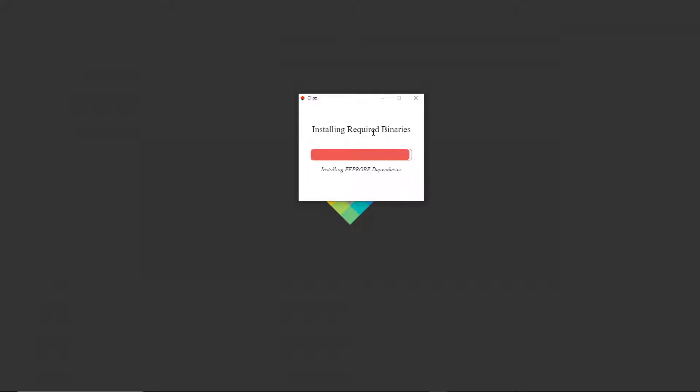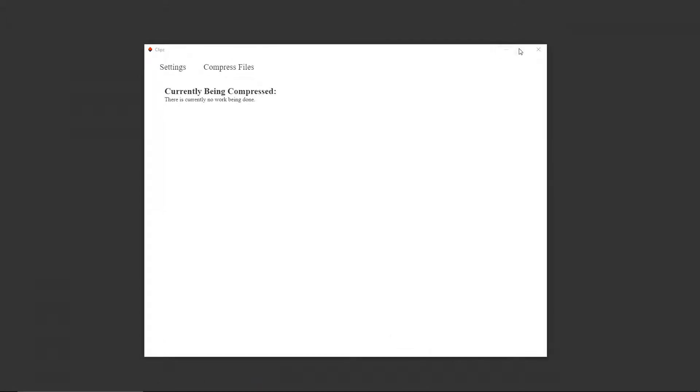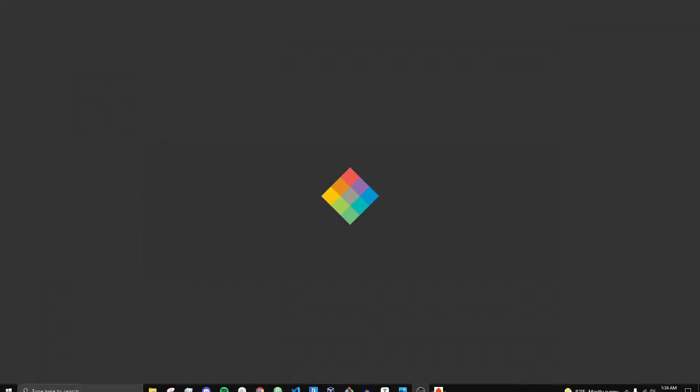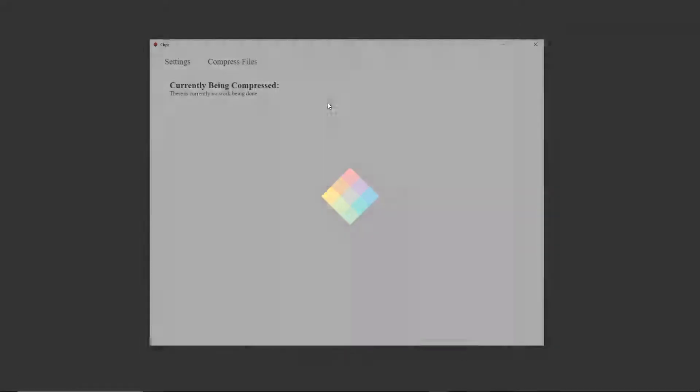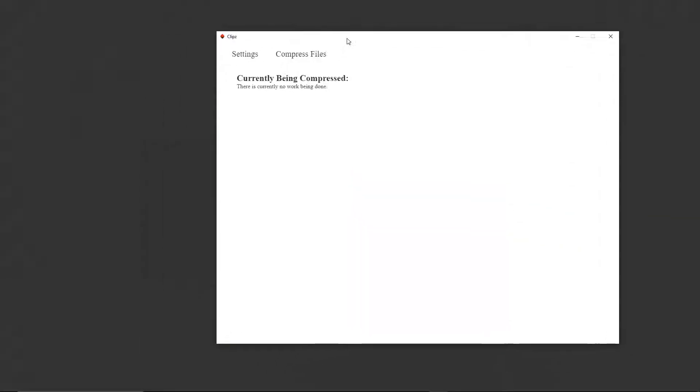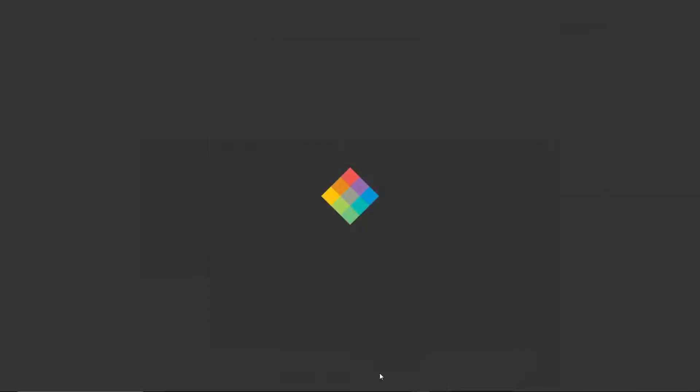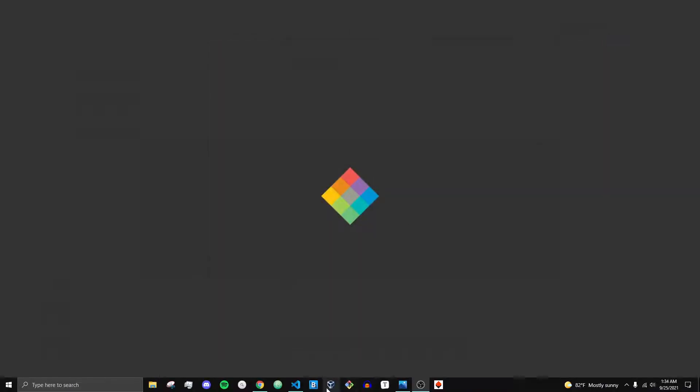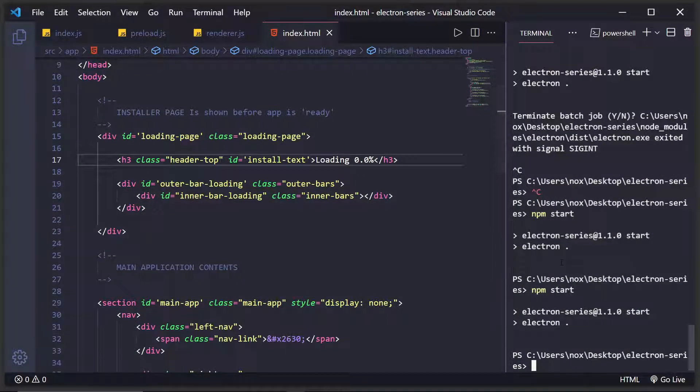So you only ever have to do this once. For example, here's the application right now. I'm just going to pin it to the taskbar and as you can see when I click go and then come back, I don't have to go through that installer ever again. So let me show you how you can create that for your Electron application.